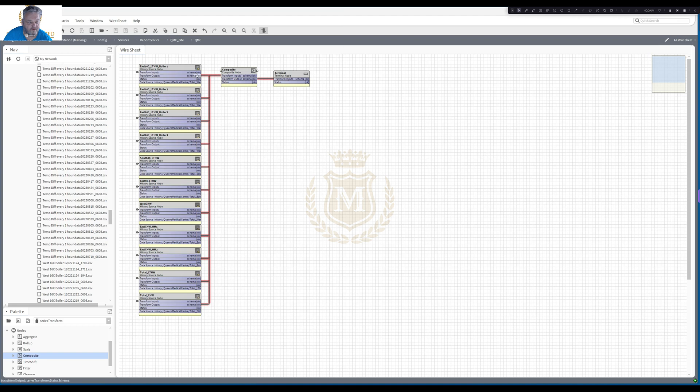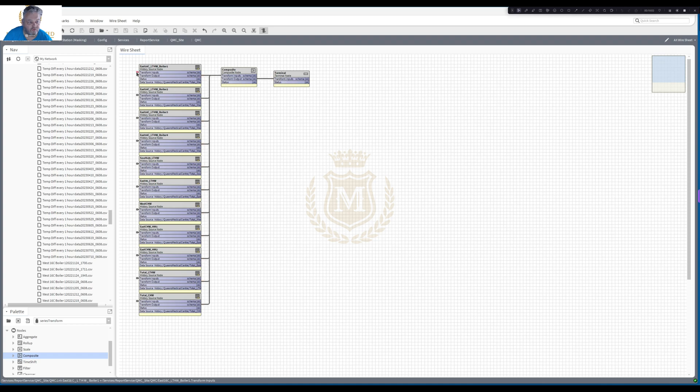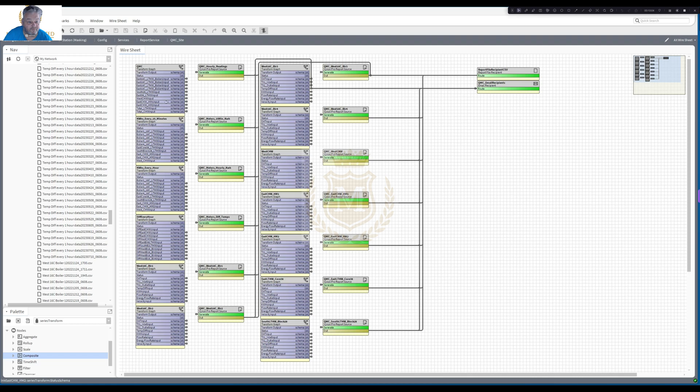So all these are joined to the transform inputs. And then the output is just going to the terminal. And that's your transform block done. That's it. Finished. Ready to go.